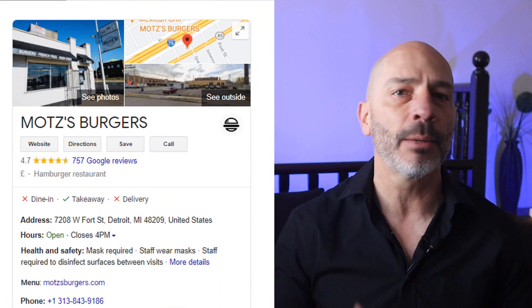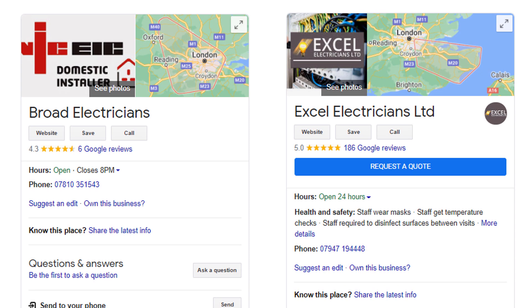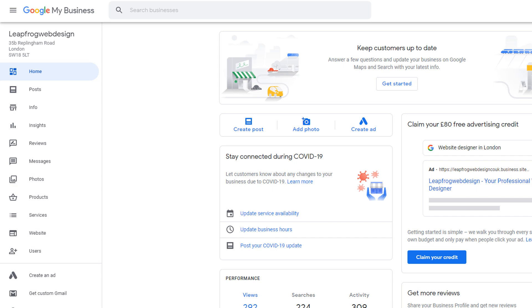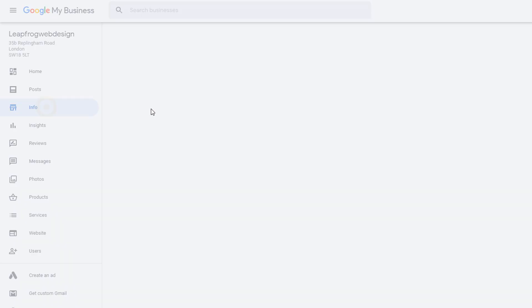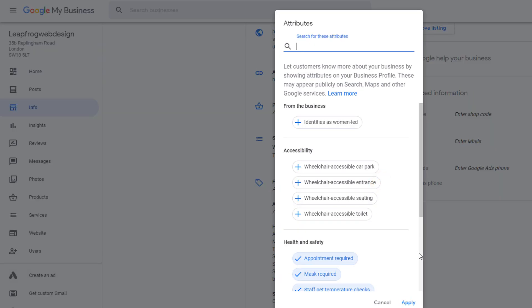Moving on to the next item you can use to enhance your knowledge panel — attributes. As a business owner, you can choose to add specific attributes to your Google My Business listing to inform visitors about some of your facilities, services you provide, health and safety measures you have put in place, etc. This is very useful to visitors who are likely to make the decision to call or visit you based on some of these attributes alone. To find out what yours are, log into your Google My Business dashboard, from the left-hand side menu click on info, scroll down to the section that says 'from the business' and click on the pencil icon, which will open a list of attributes available to you. Select the ones you feel are appropriate.